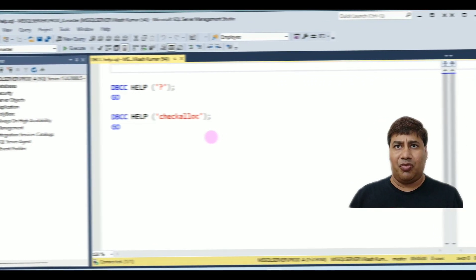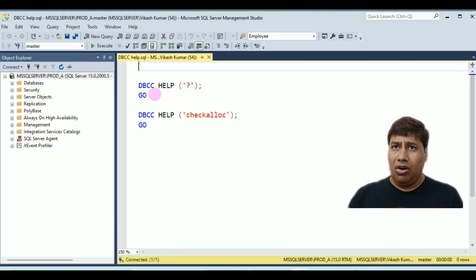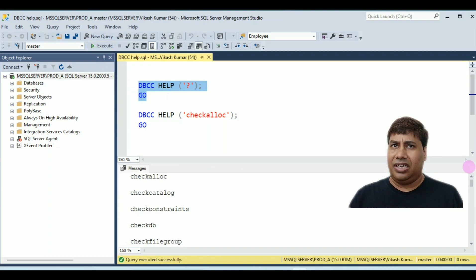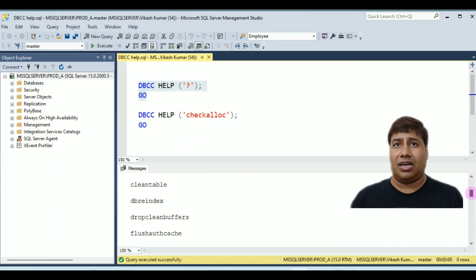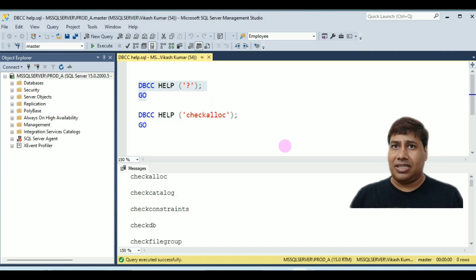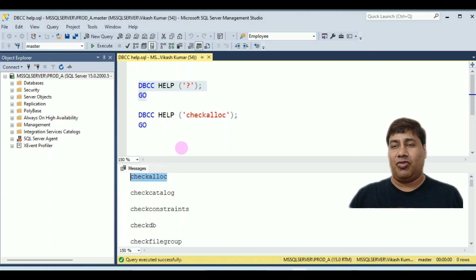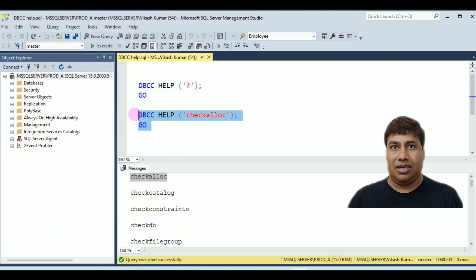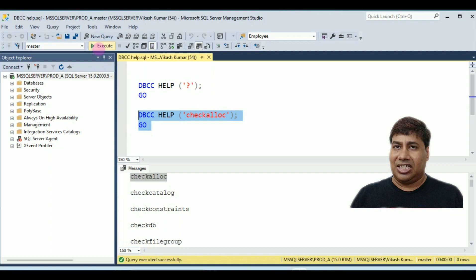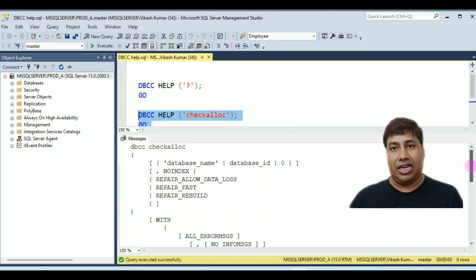Let's take one example from the Miscellaneous category: DBCC HELP. Running DBCC HELP with a question mark returns all DBCC commands for which help is available. You can see all the commands available. If you put CHECKALLOC in place of the question mark, you will receive syntax information for CHECKALLOC. Run DBCC HELP CHECKALLOC and you will receive the syntax information for that command.